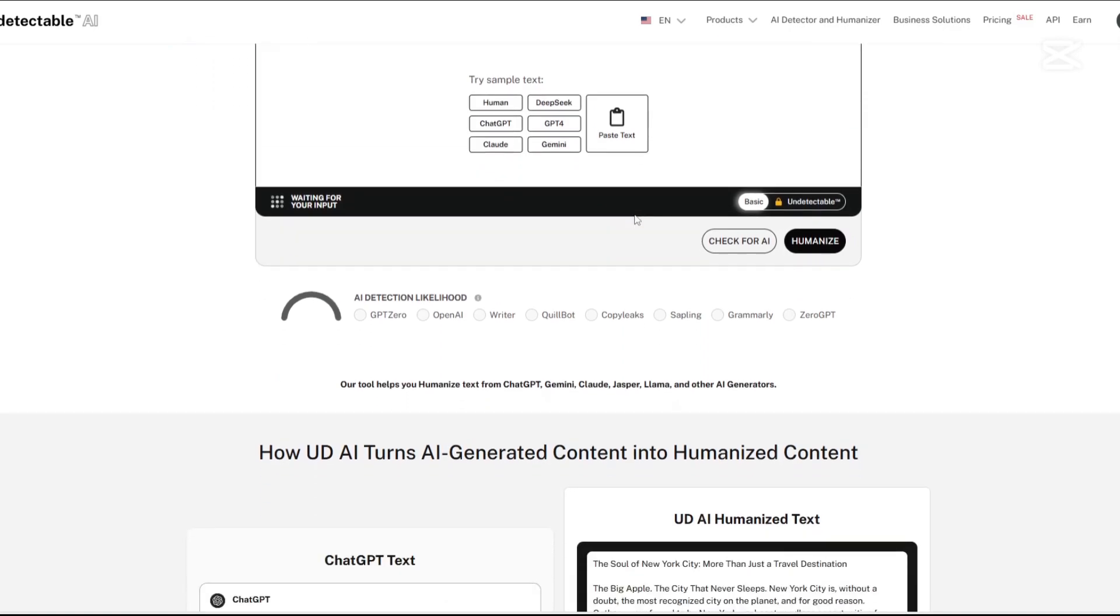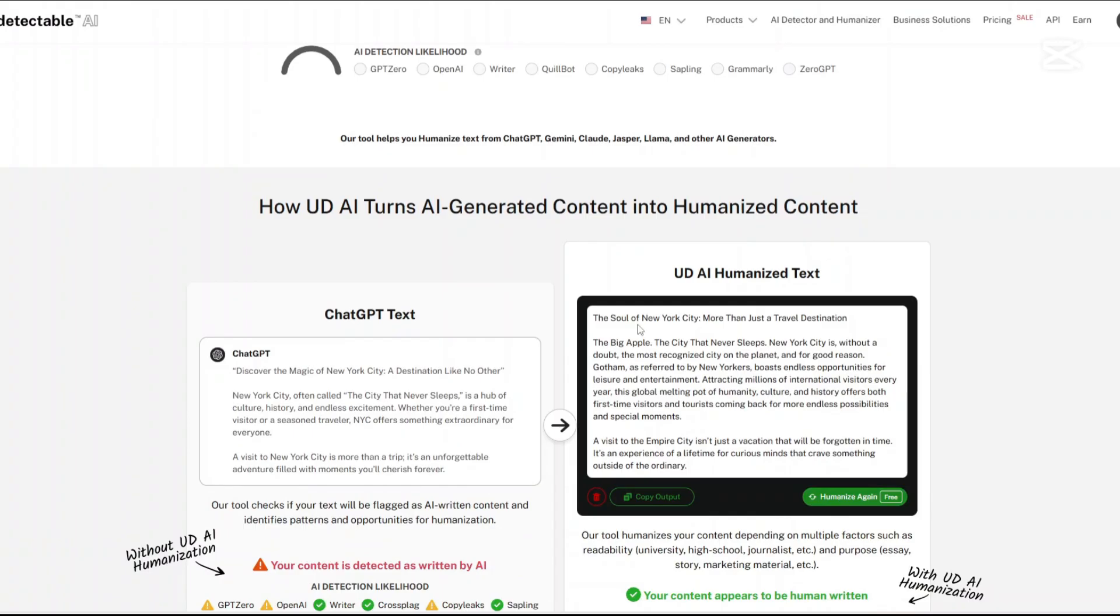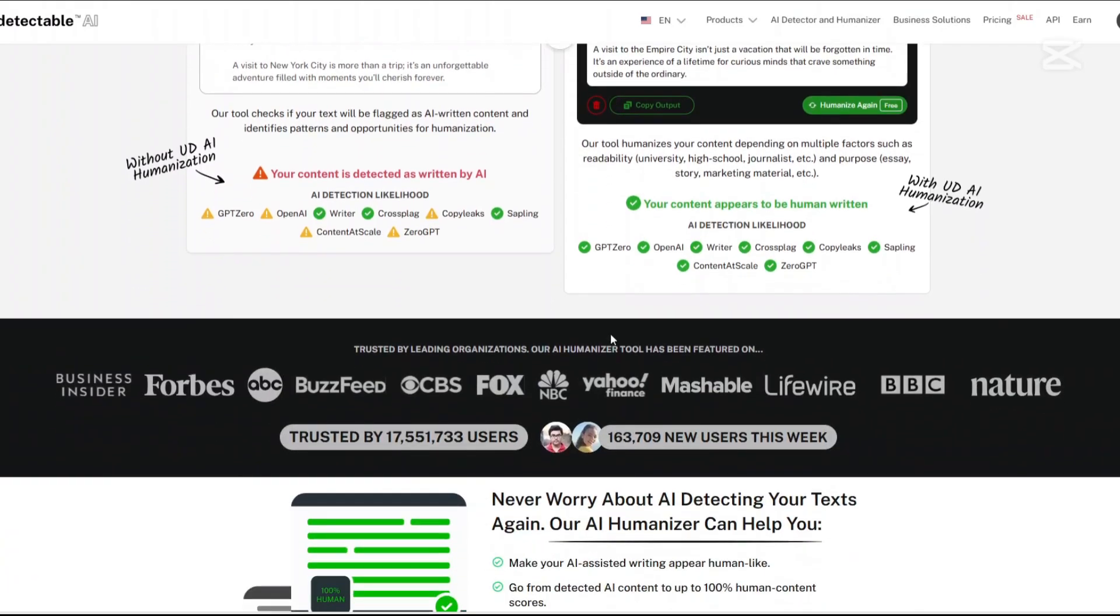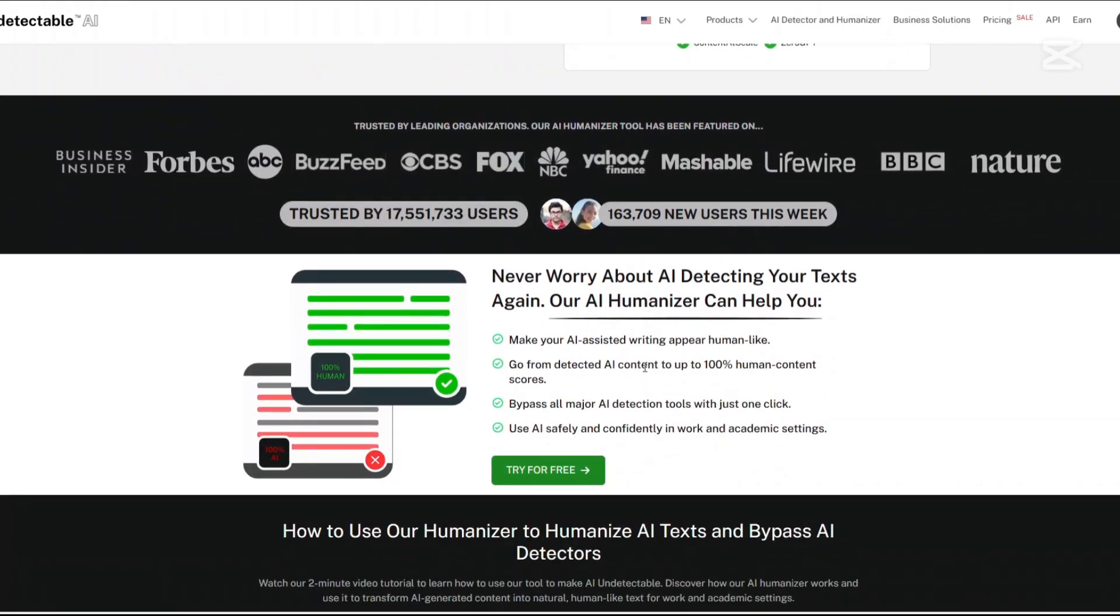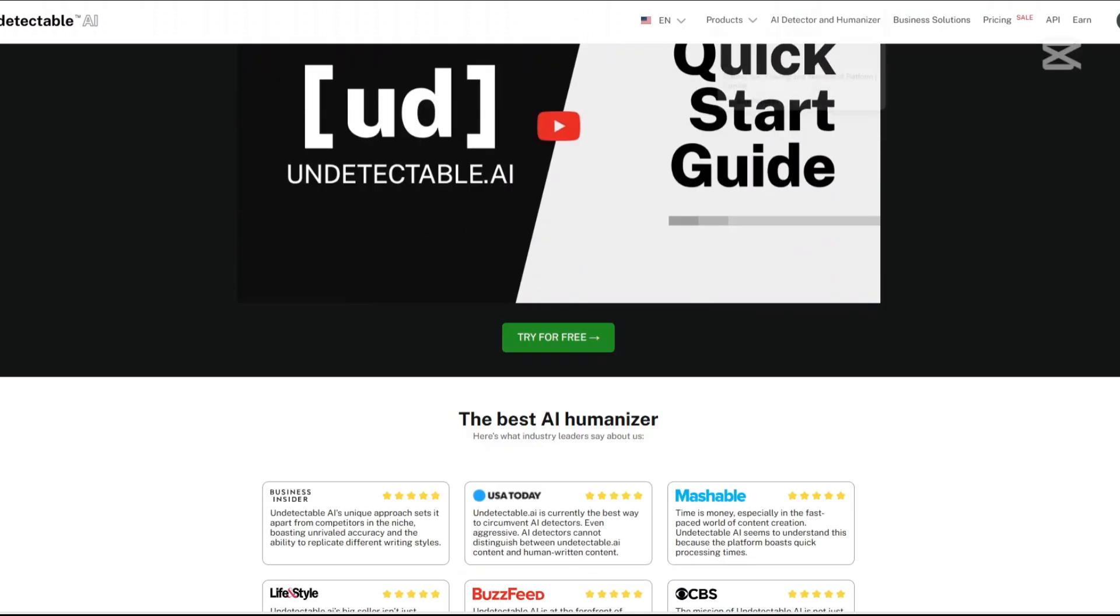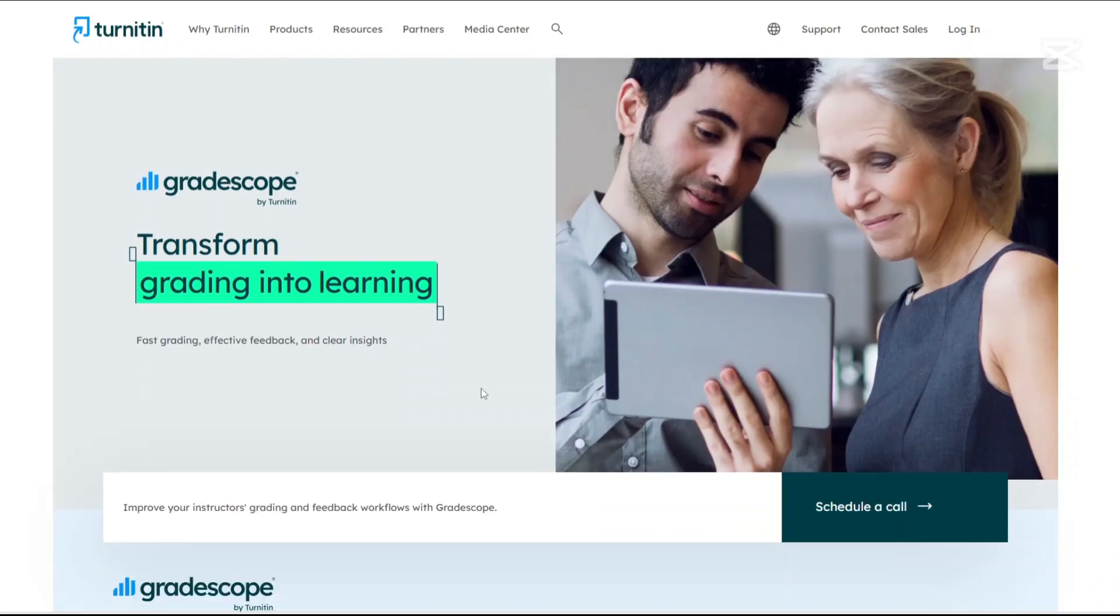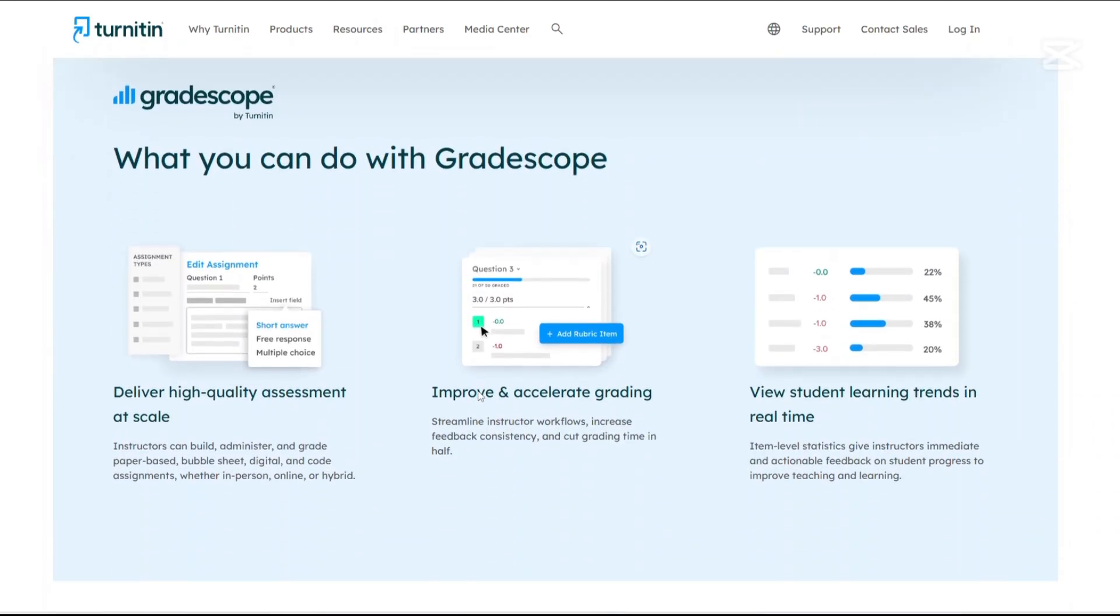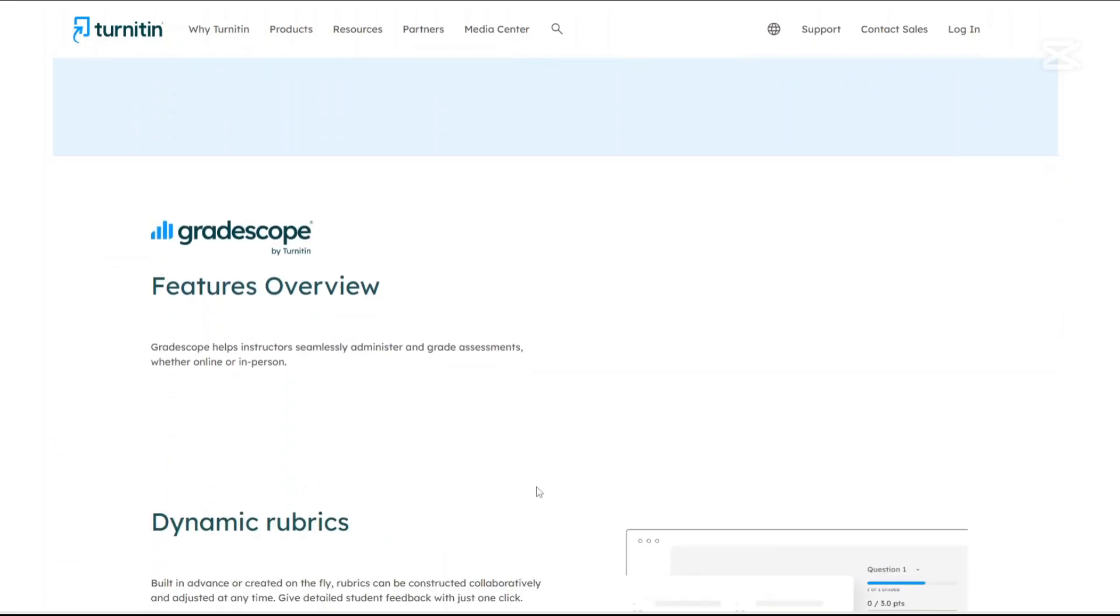How about the cons? For Undetectable AI, there are word limitations. Each plan imposes a cap on the number of words that can be processed monthly, which may be restrictive for high-volume users. Ethical considerations: Using the tool to disguise AI-generated content as human writing may raise ethical questions, especially in academic and professional settings. Turnitin? What are the cons? Access restrictions: Lack of individual licensing limits availability to those affiliated with subscribing institutions. False positives: There are instances of falsely flagging human-written content as AI-generated content, and that can cause undue stress and require additional verification.